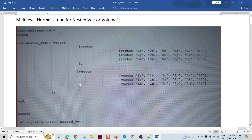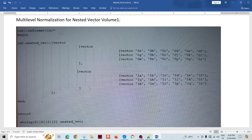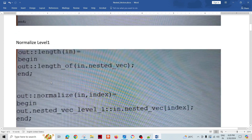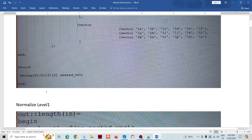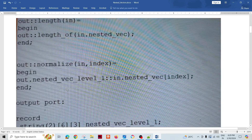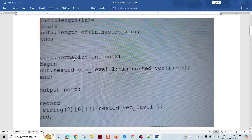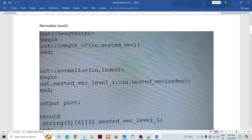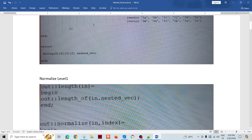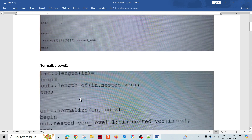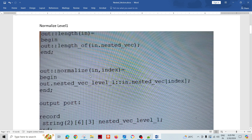So how do we normalize this? We can have multiple levels of normalization — we cannot normalize all levels in a single step. For a three-dimension vector, we need three levels of normalization. For the first-level normalization, we pass this data while reading, in normalize level one. The length function on 'in.nested_vector' will give the number two, because the level-three dimension has two elements.